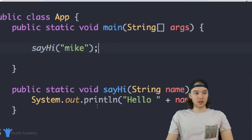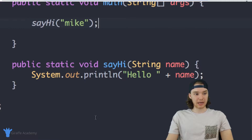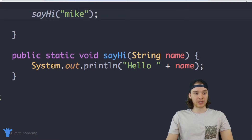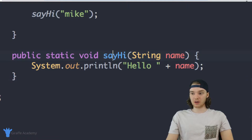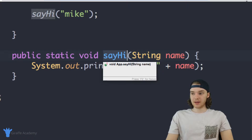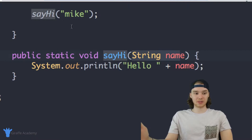You'll notice down here below this main method I've created another method, and this method is called sayHi. You pass it a string and it just says hi — this is like the simplest method in the world.